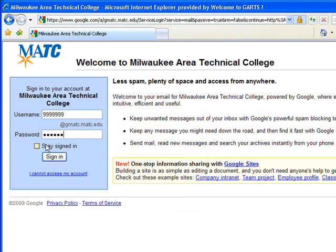If you're working on a public computer, it is not recommended to click the Stay Signed In box. Go ahead and click the Sign In button.